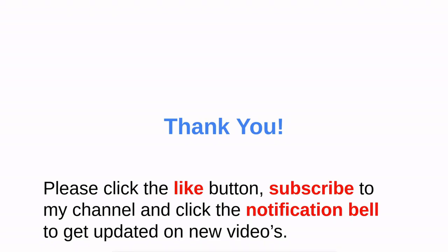Thank you for watching my video. Please click the like button, subscribe to my channel, and click on the notification bell to get updated on new videos. Till next time.